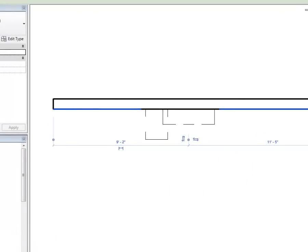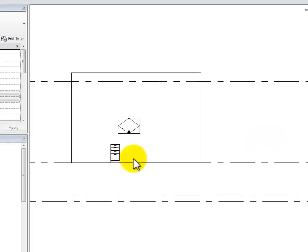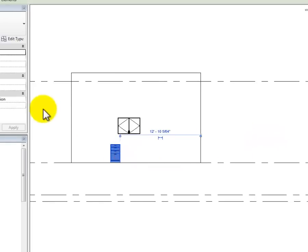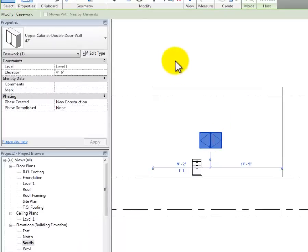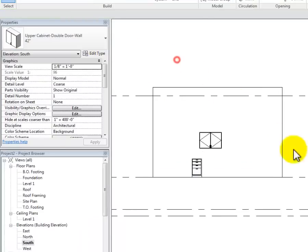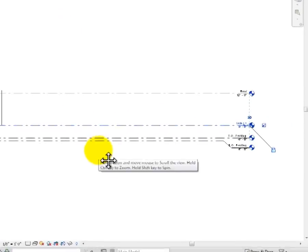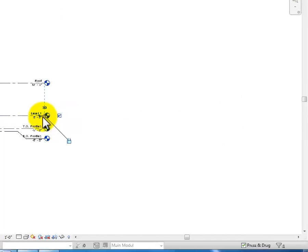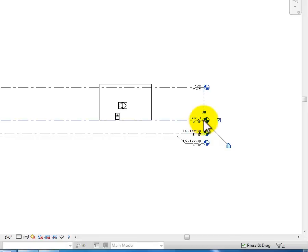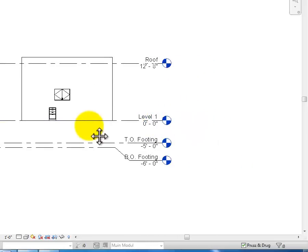Let me open the south elevation to see what's going on. Zoom in a little, and there's the base cabinet. Click on it — properties show the base cabinet. Click on the wall cabinet — there it is. I'll drag the elevation levels a bit closer to the wall.